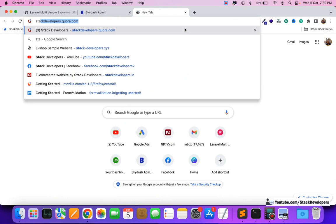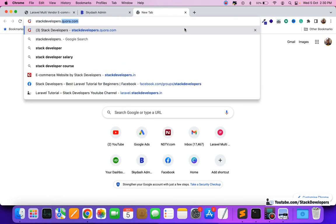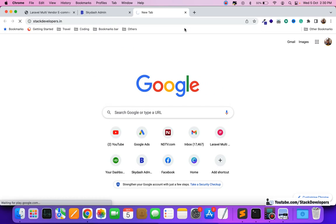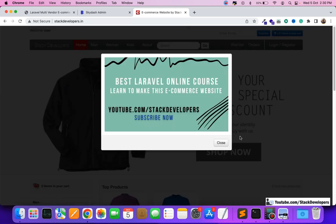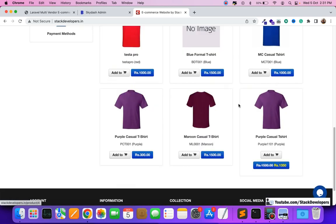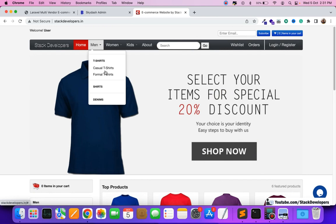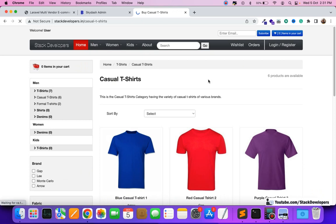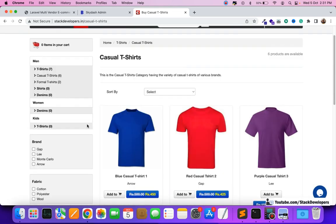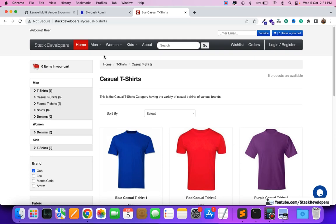After completing the website we made it online as well, which you can check at stackdevelopers.in. You can open this website and check it — this is the complete website done step by step, video by video. You can see the header, menu, everything. This is a beautiful, full-featured ecommerce website with filters. This complete website you will also get once you join as a premium member.